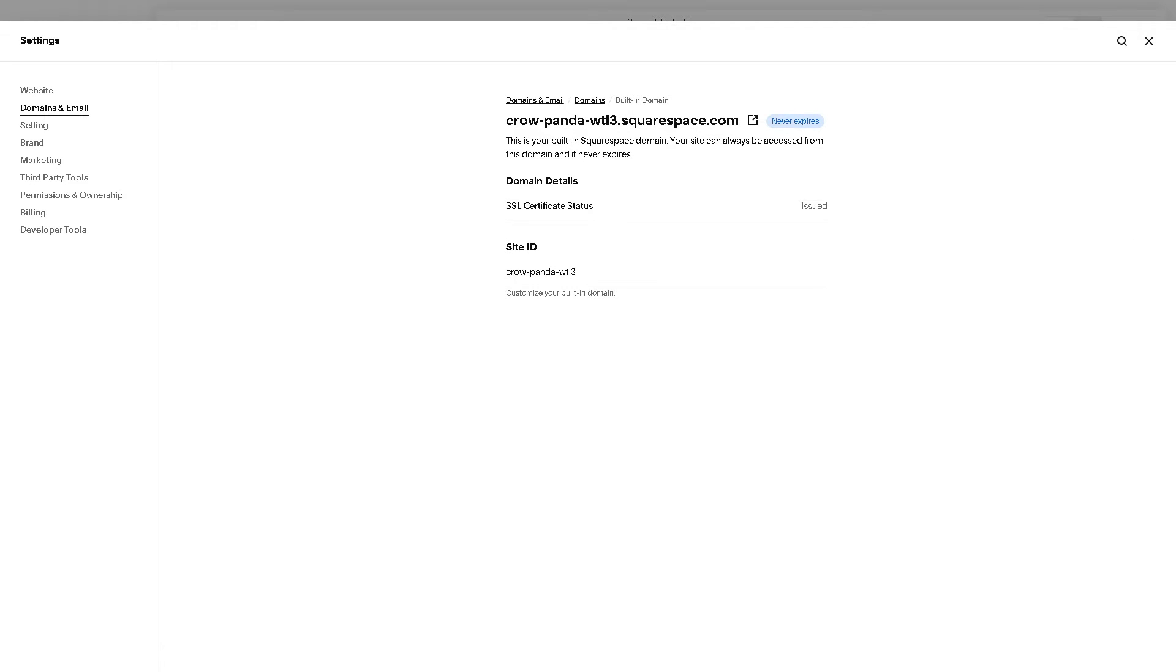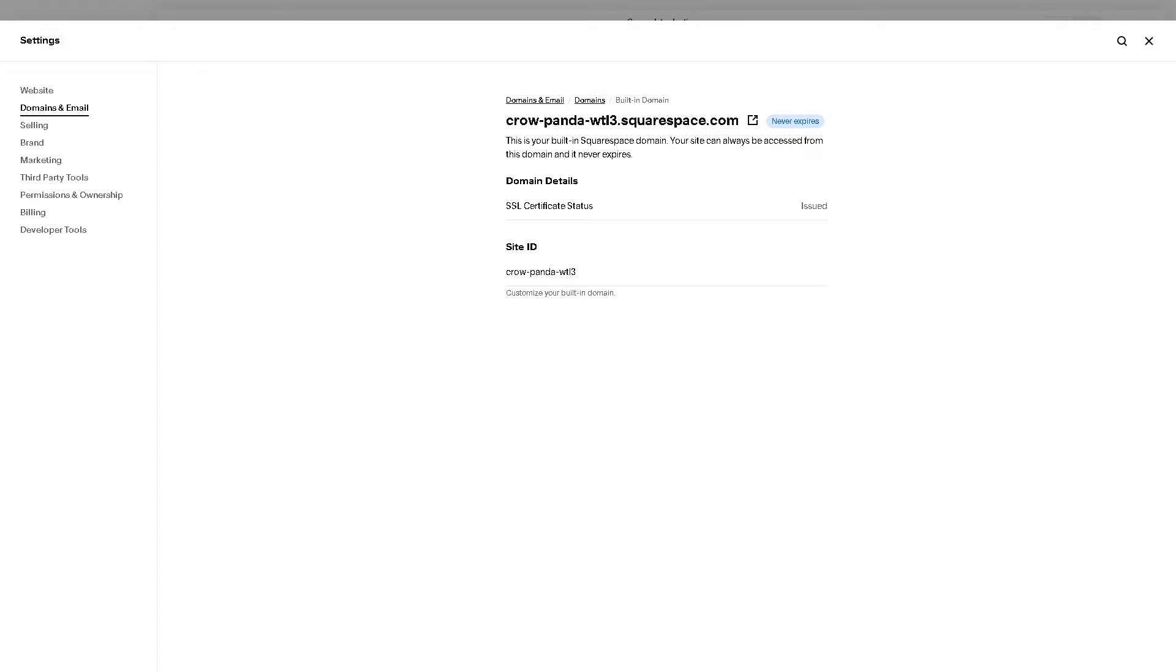From here, you need to look for the option to cancel your domain. There might be a button labeled Cancel Domain or something similar. Click on it and proceed with the cancellation. Squarespace will likely ask you to confirm your decision to cancel the domain.